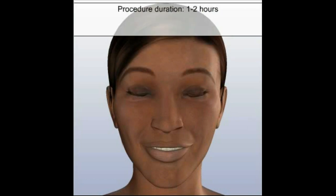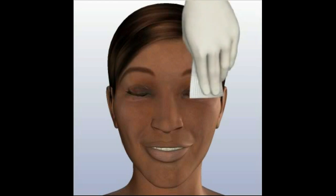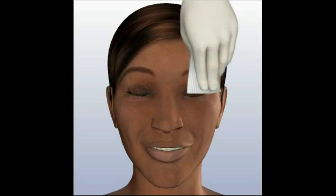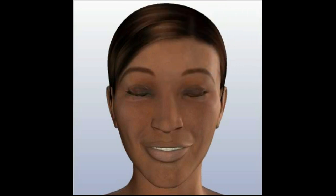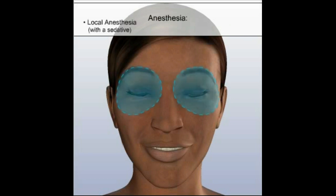An eyelid surgery procedure may last approximately one to two hours, depending on the extent of treatment. Prior to the start of your procedure, the treatment area will be cleansed and anesthesia will be administered. The procedure will most likely be performed under local anesthesia with sedation, in which the eyelids and surrounding areas are numb and you are in a relaxed state during the procedure.